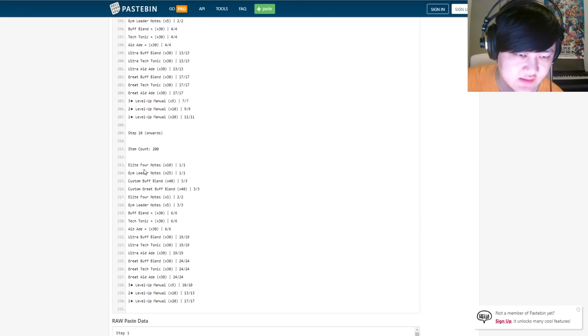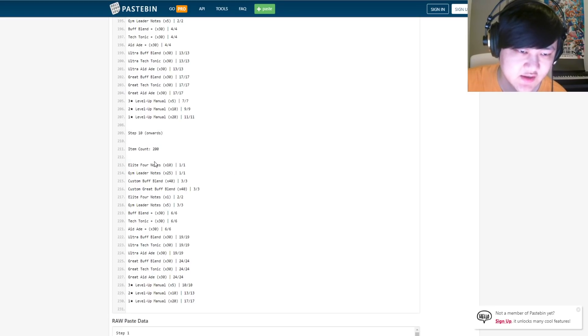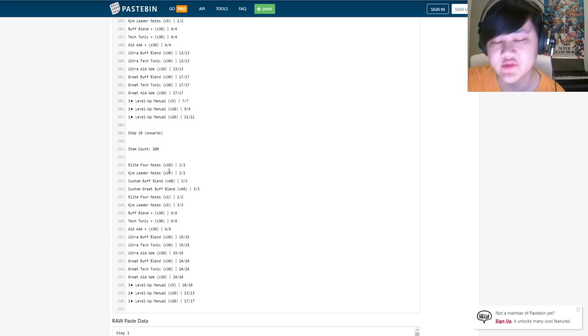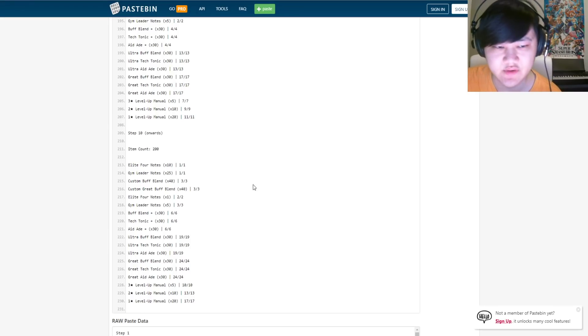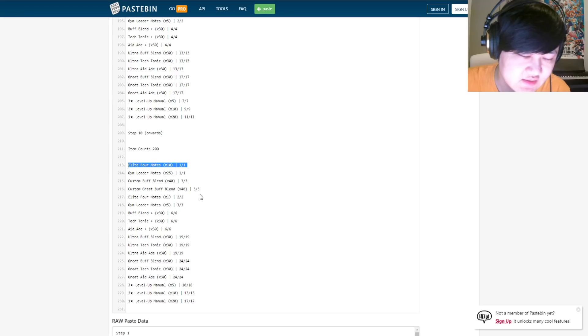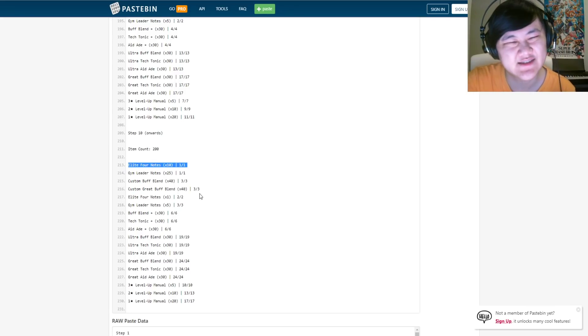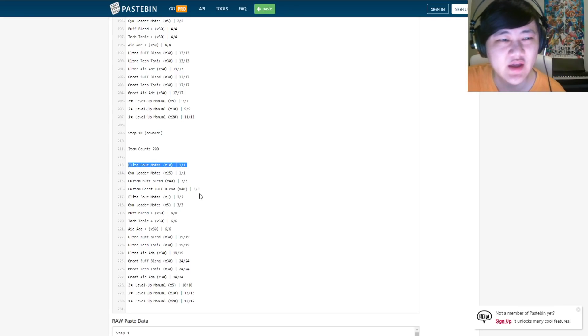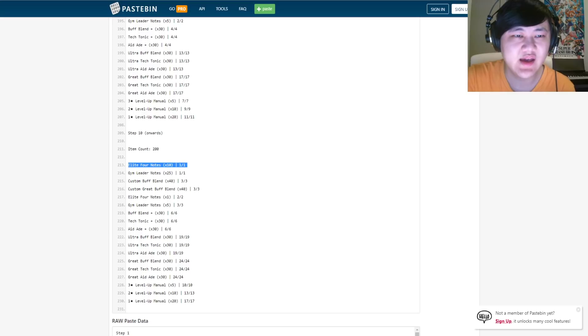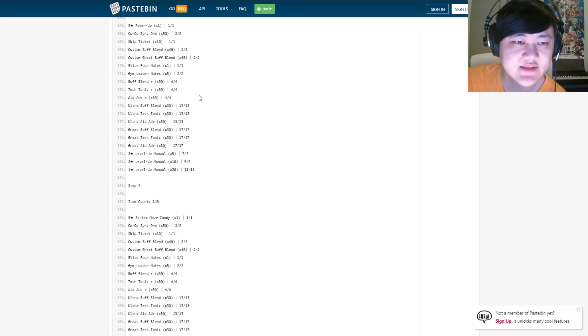So yeah, that's the stuff for the Palkia event, and then after that, it's the same, it's a refreshable to step 10. Every time you complete the prize box, it just refreshes the prize box with these stuff. The prize, grand prize is 10 elite four notes, which is fine, I guess.